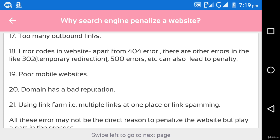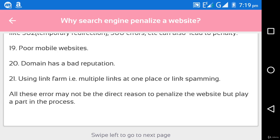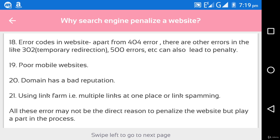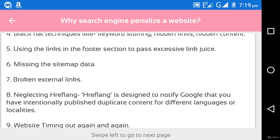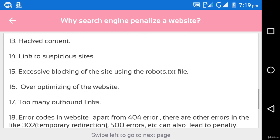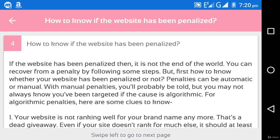Additional penalty causes include: poor mobile website experience, domain with a bad reputation, and link farming — that is, multiple links in one place, also known as link spamming. All of these issues may not be the direct reason to penalize the website but play a part in the process. A website can be analyzed by internet authorities based on the data you upload or use on the website related to these points. Next is how to know if the website has been penalized.